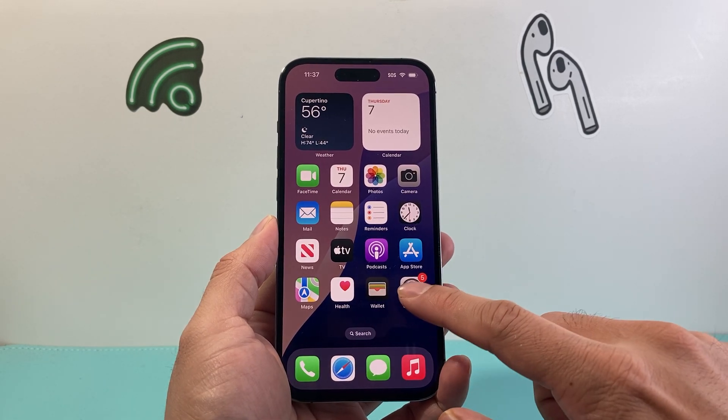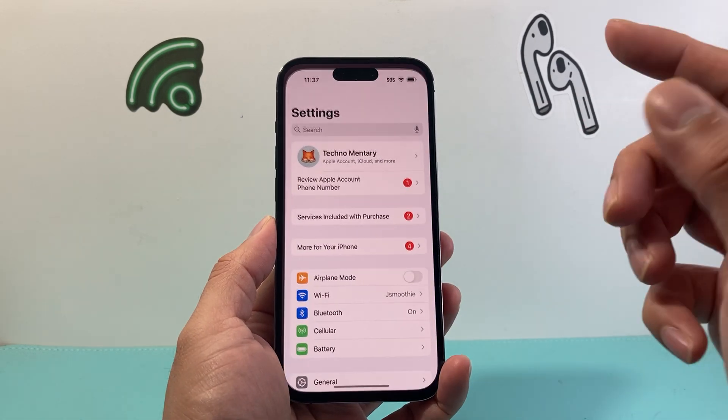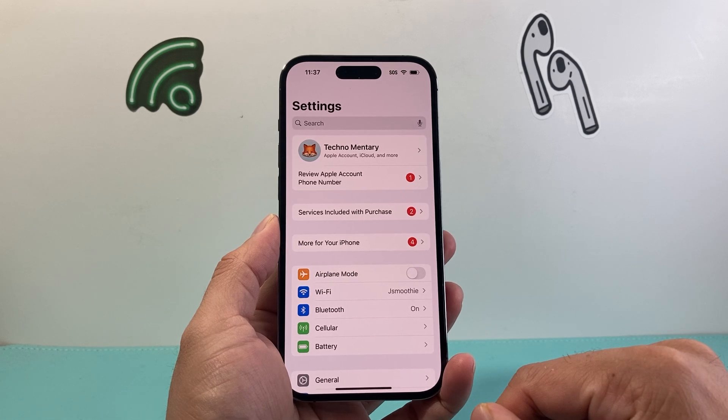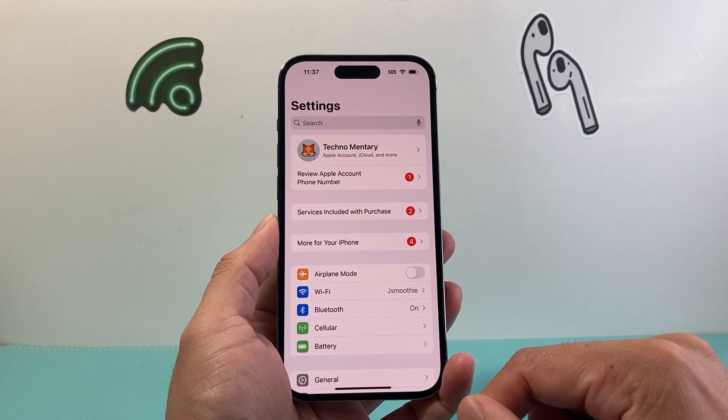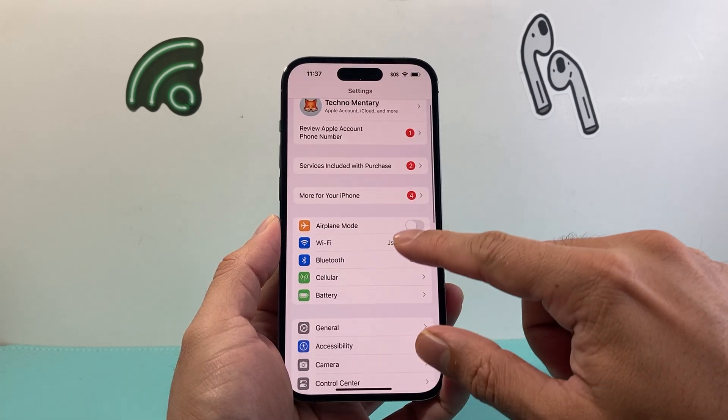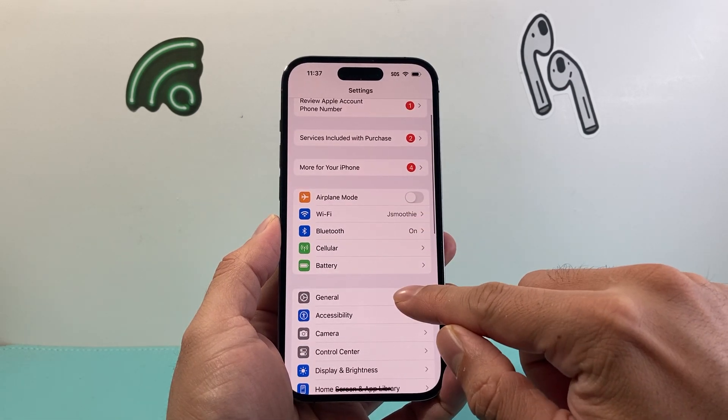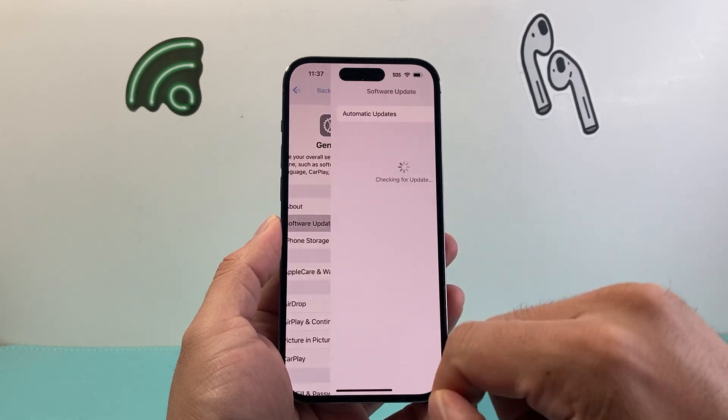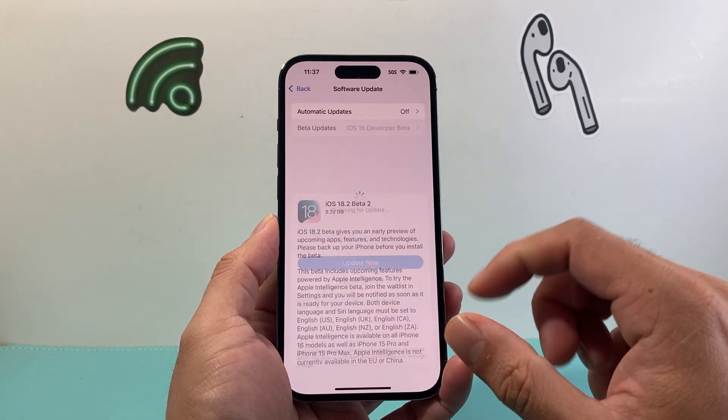So let's get started. It's gonna be really simple. All you're gonna do is go into your settings on your iPhone and then go to General, Software Update.